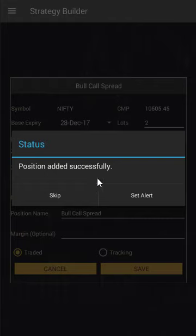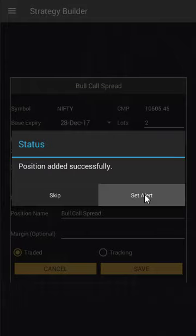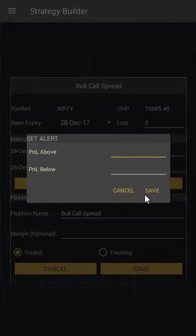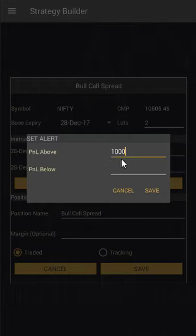After saving, it asks us whether we want to set an alert on the strategy. Let's say we want to do that — I'll click on 'Set Alert' and say: let me know whenever I make a thousand rupees profit in the strategy, or whenever the P&L goes below minus 500.